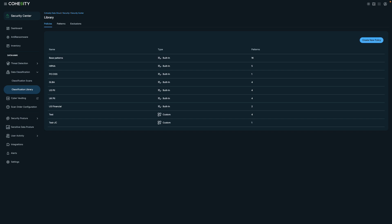For example, if you want to scan specific data types such as healthcare information, you can select the HIPAA policy or create a custom policy tailored to your needs.